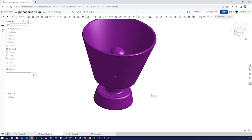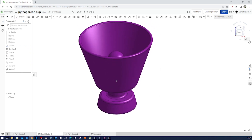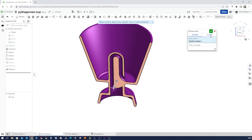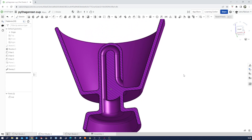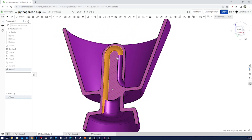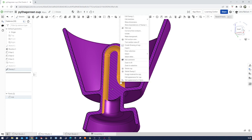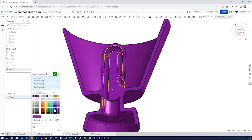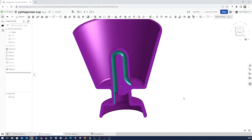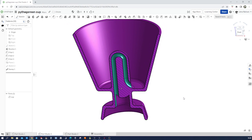Hide the sketch, go into the section view from the front plane. To make things more visible, pick those surfaces, go to add appearance to four faces, and pick a nice color for that channel. And we're done — that's our Pythagorean cup!